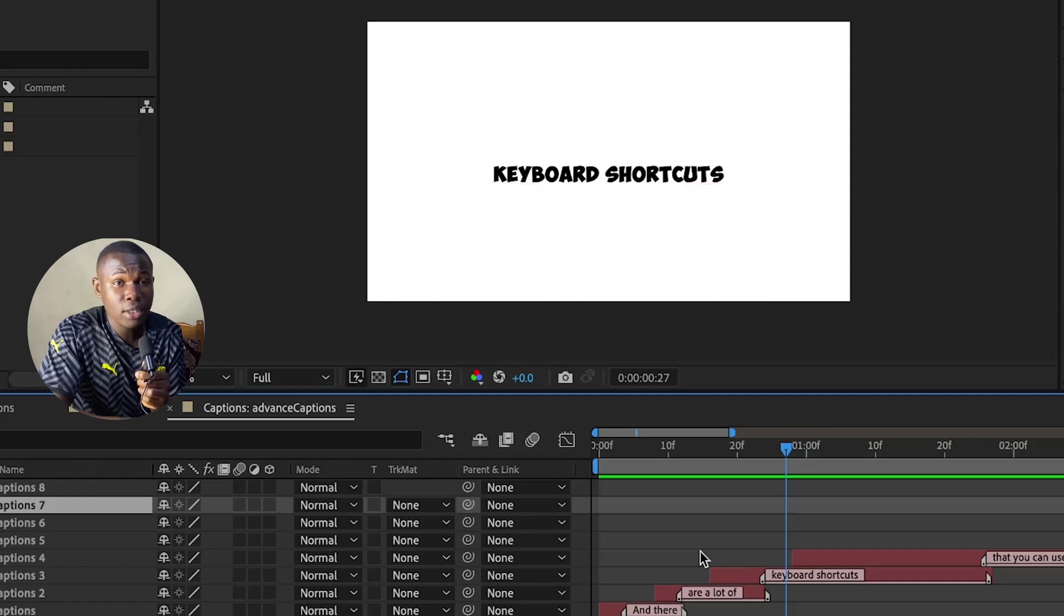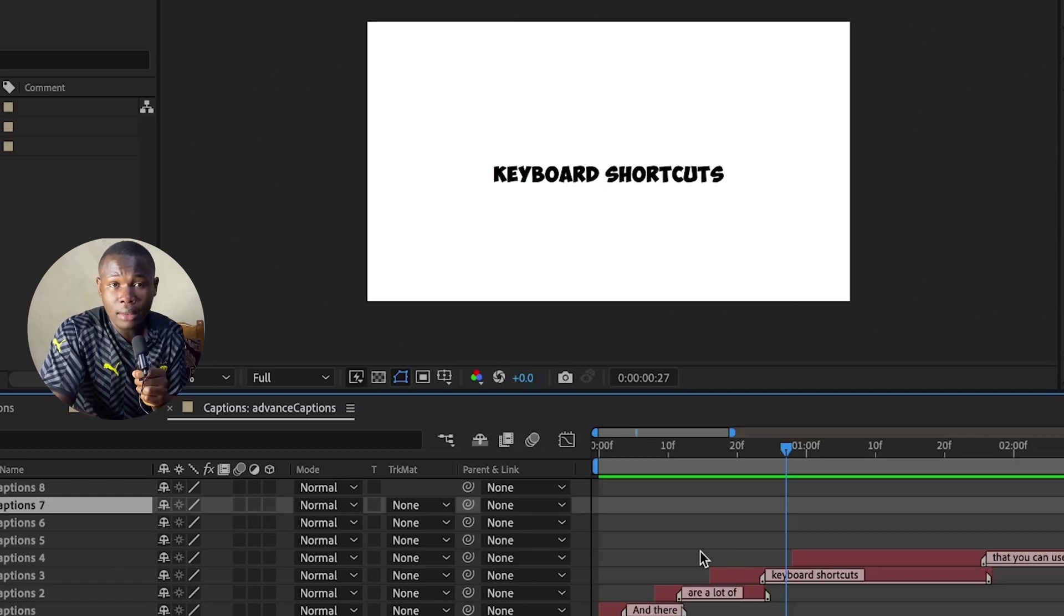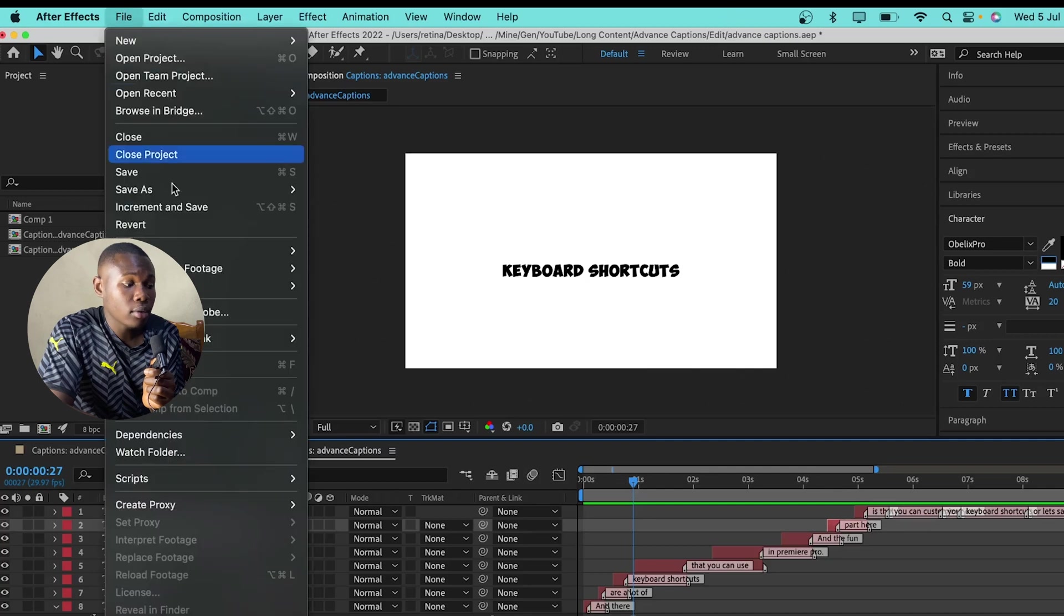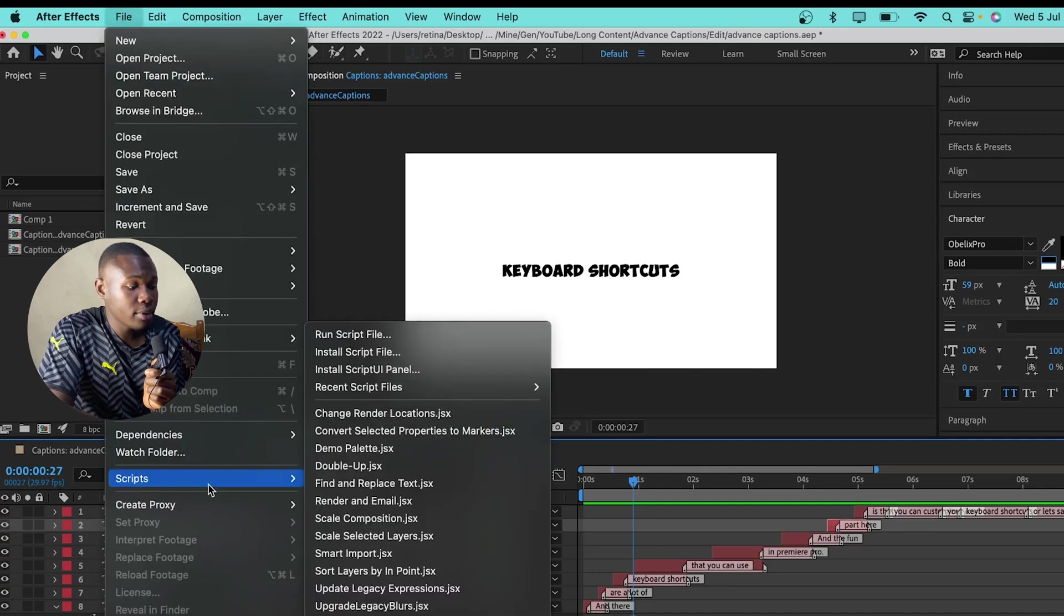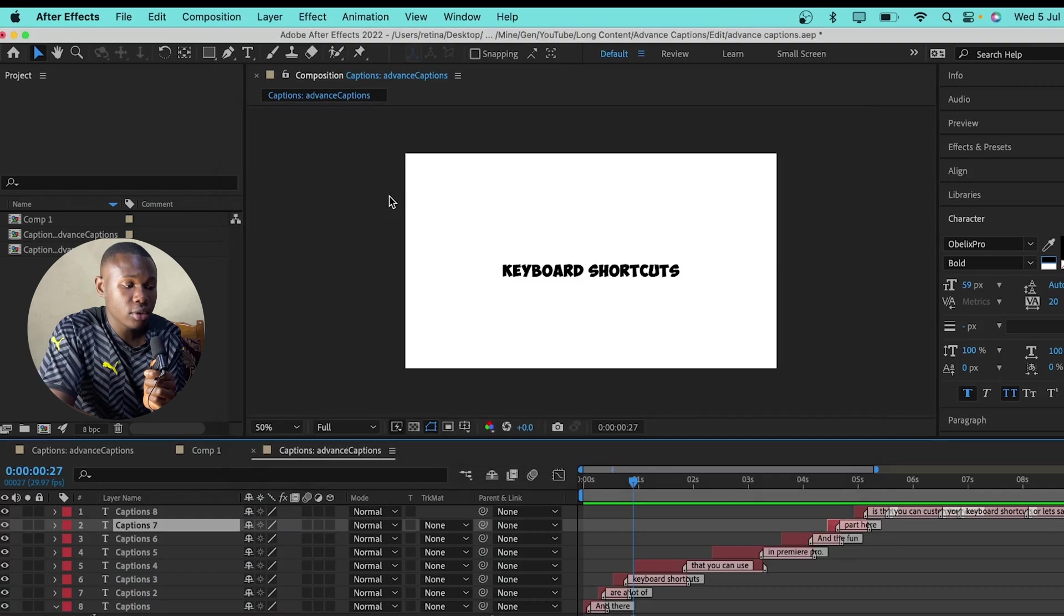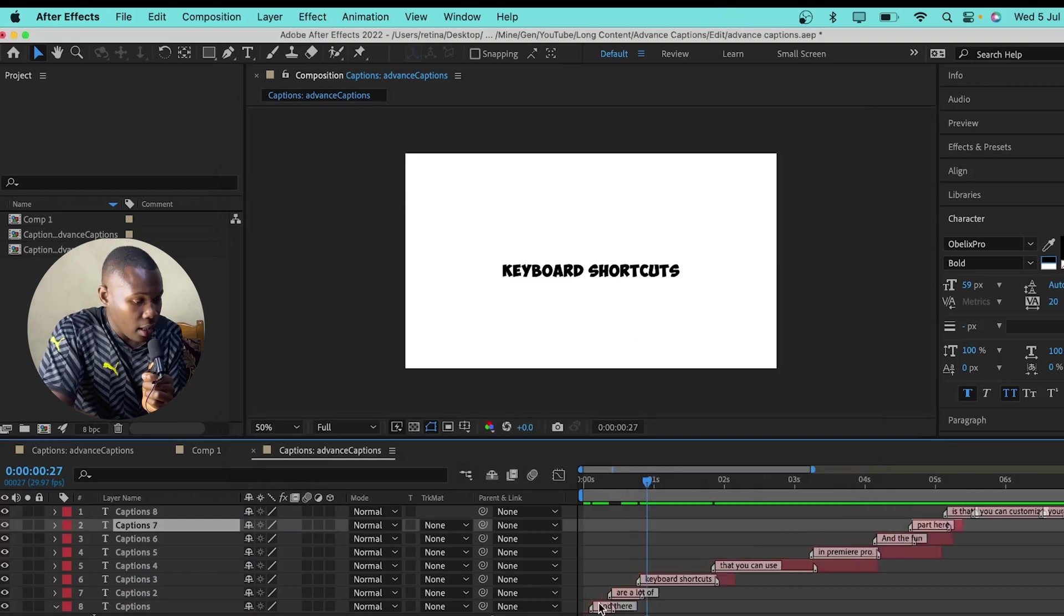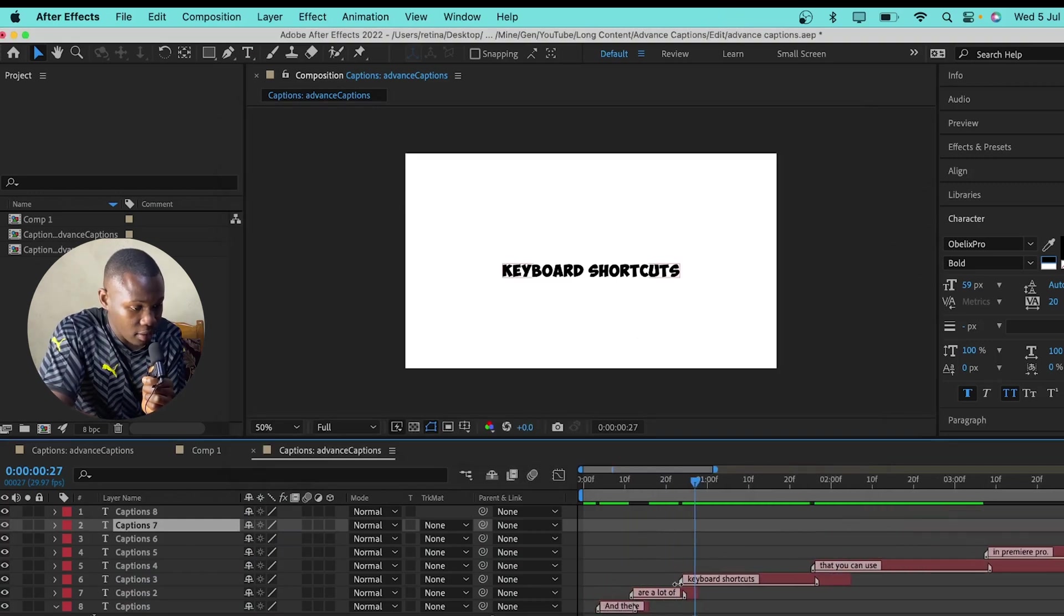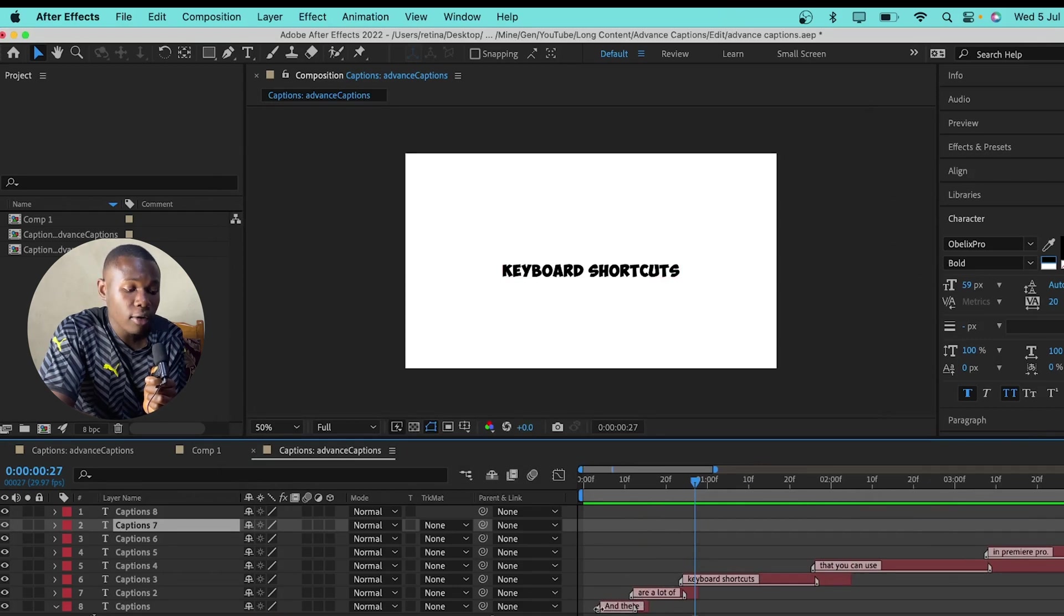Because we are going to use another script to add the keyframes. So, to do that, I'll go again to file, then scripts and run script file. So, here we have the cut layers which is a custom script that I'm using. And as you can see, everything here has been cut out and is fit to the beginning of the layer.